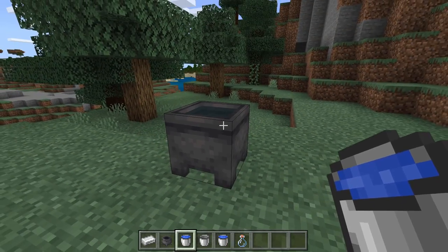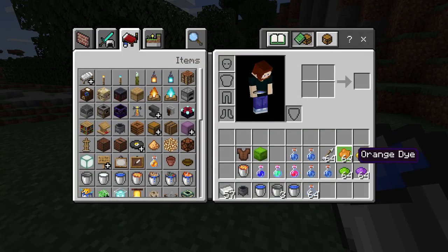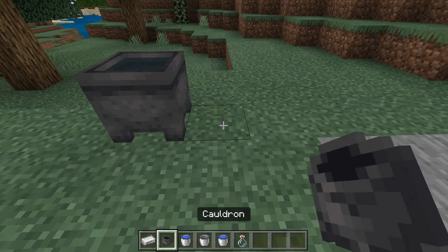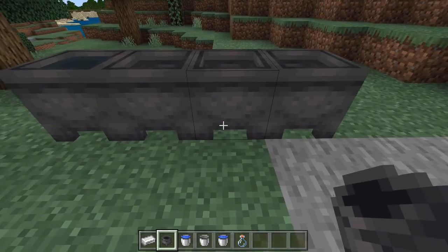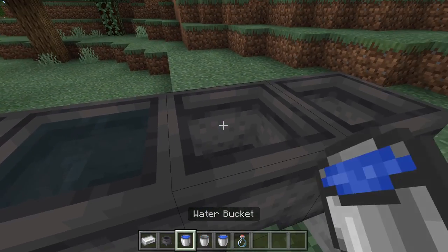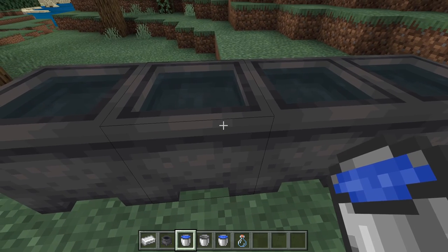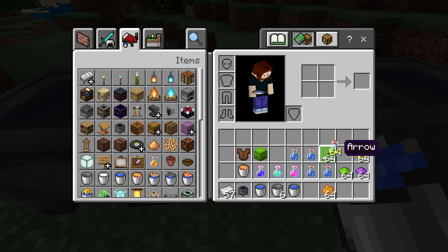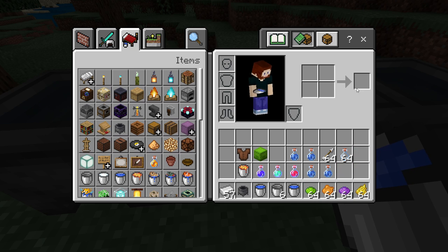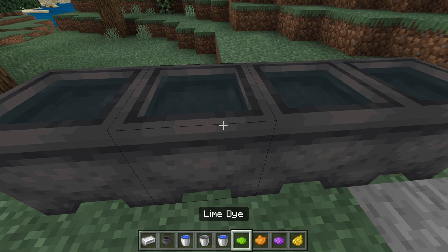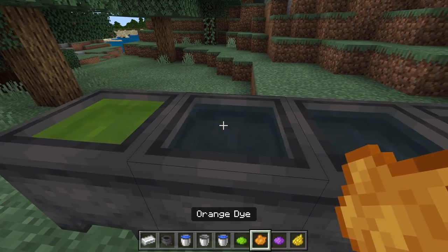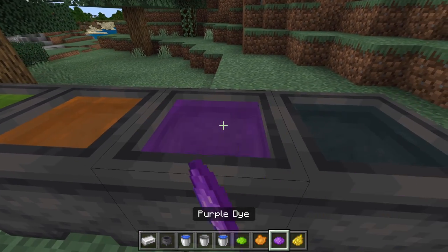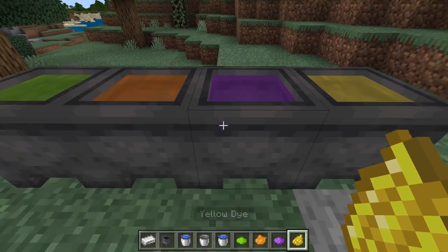Let's make a few of these and put some water in them. Let's take some dyes and let me show you what happens here. This is something that Java users wish they could do — you can dye the water.